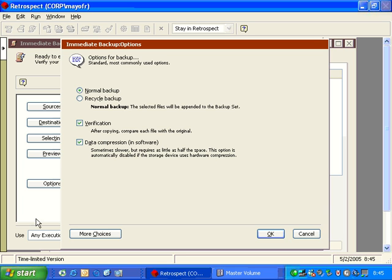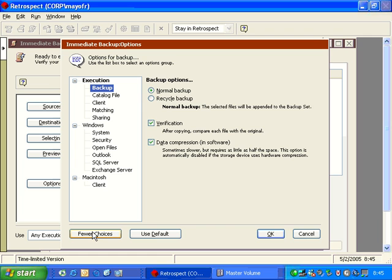In addition to this window, we have a button down at the bottom that says More Choices. And inside More Choices, we can go through and we can access different options. A lot of these options are not used on a regular basis, so they're not going to be covered during these trainings. But we will cover the key sections here.